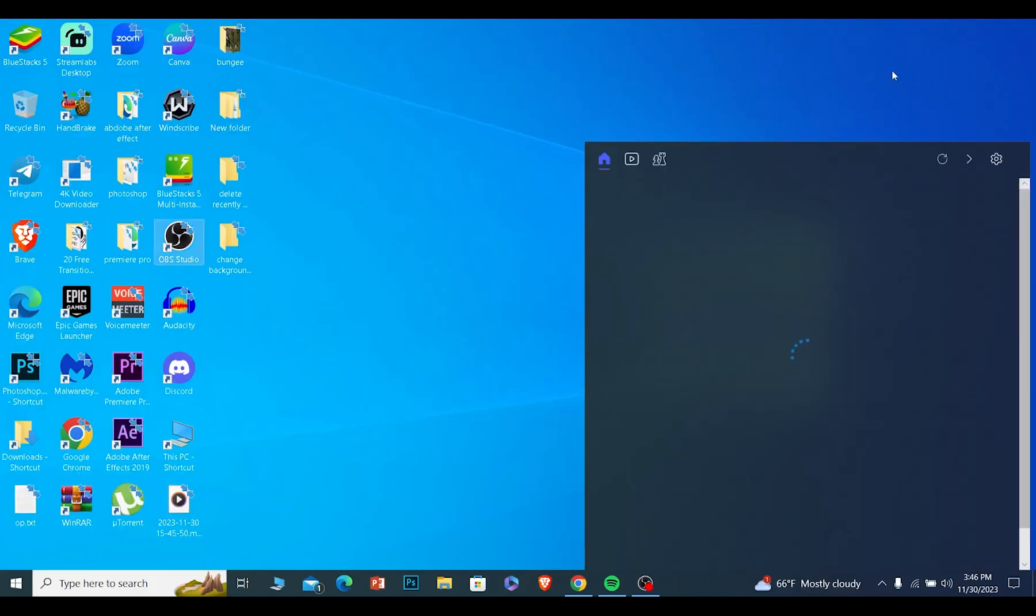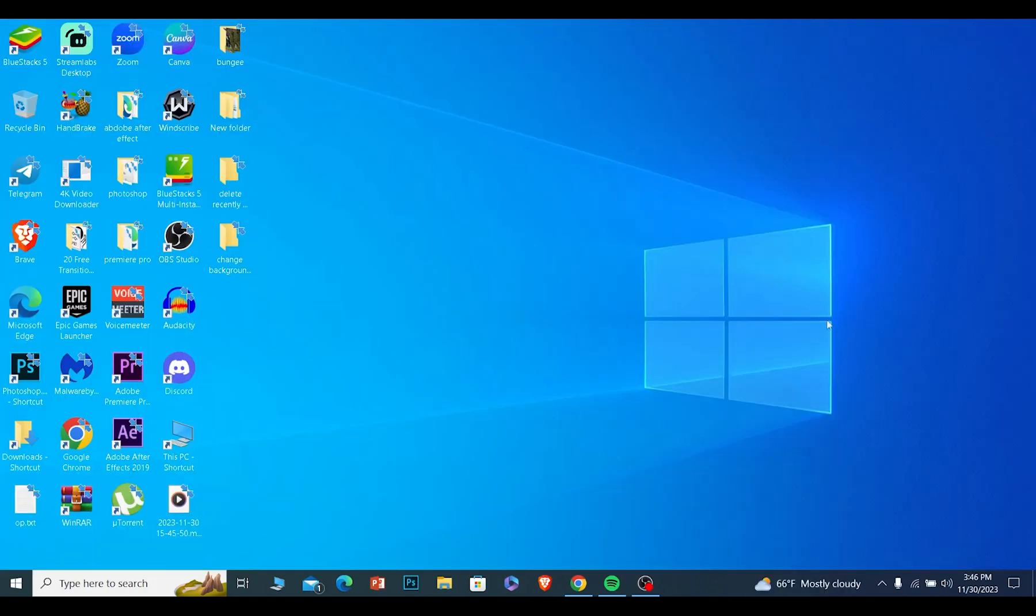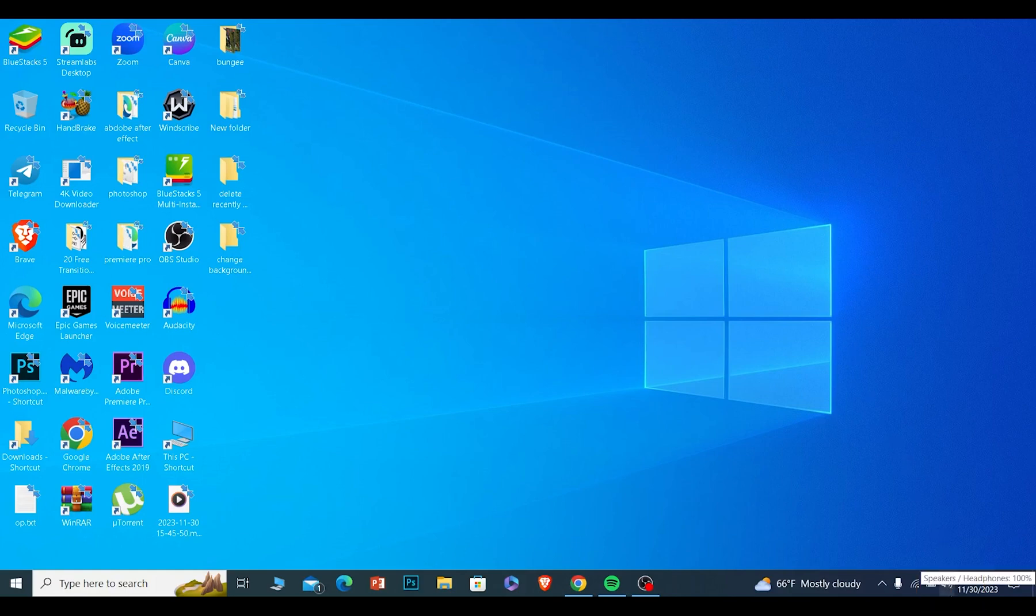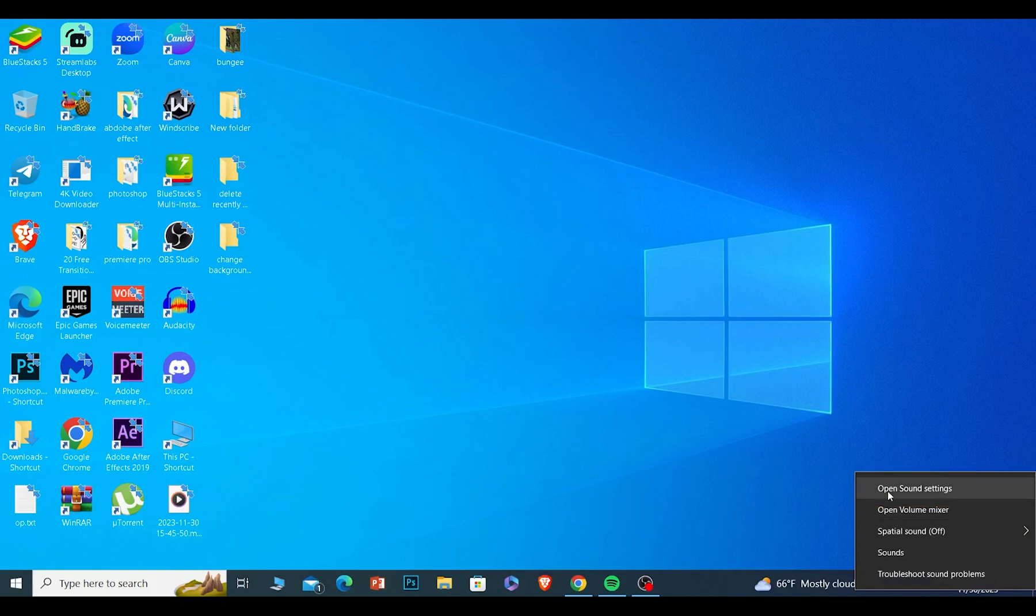So once that is done, the next thing you need to do is this. You want to right click on your sound at the bottom right of your screen. Once you right click on it, you want to click on open sound settings.